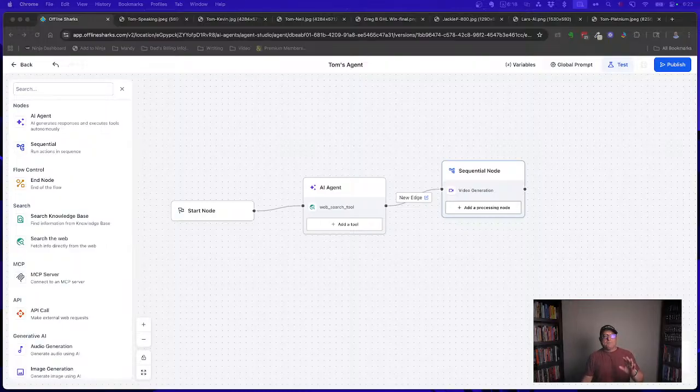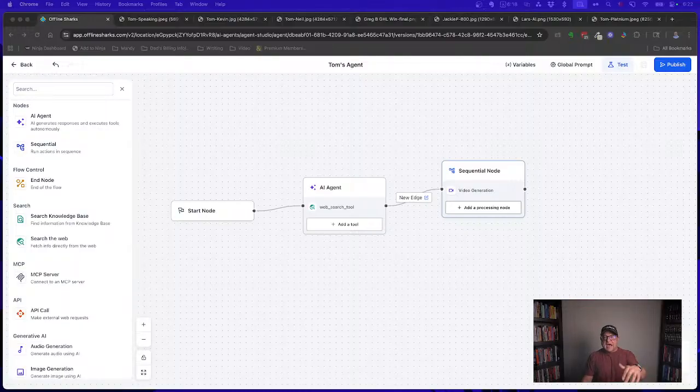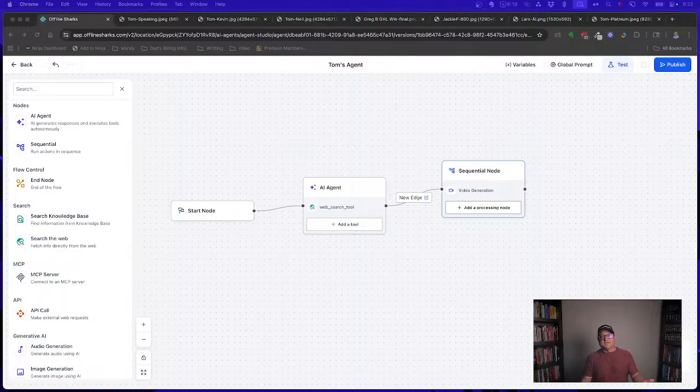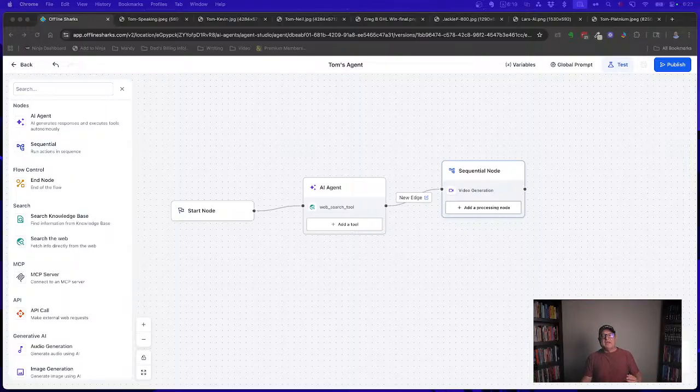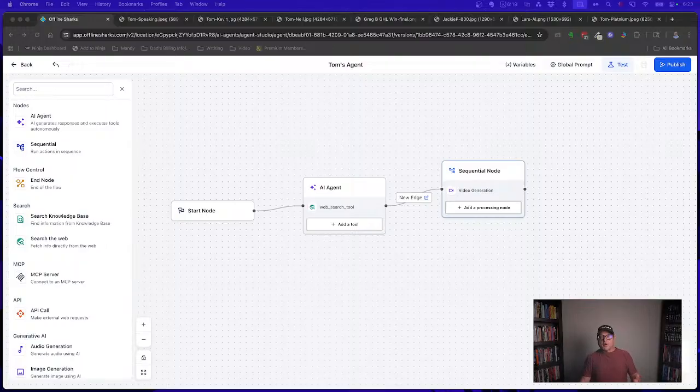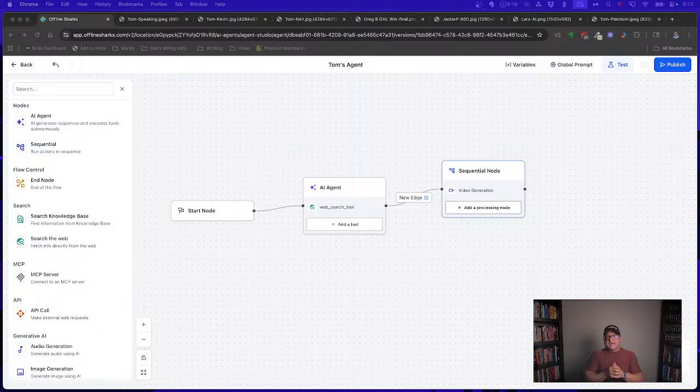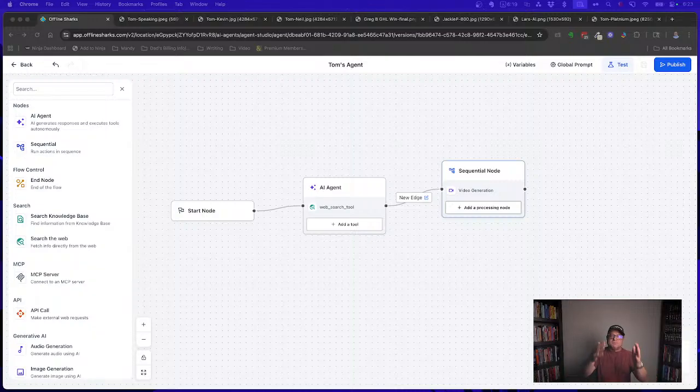Now, if you want to get ahead of the curb, now is the time I've put together a free four part AI fast track training that shows you step-by-step how to use Agent Studio to build and sell these systems. You get my action guide, you get bonus sessions and access to our private community. So it is in the comments below, join that free AI fast track training. Don't wait until everyone is doing this. Be the first, be the expert, build your own AI agency starting today.